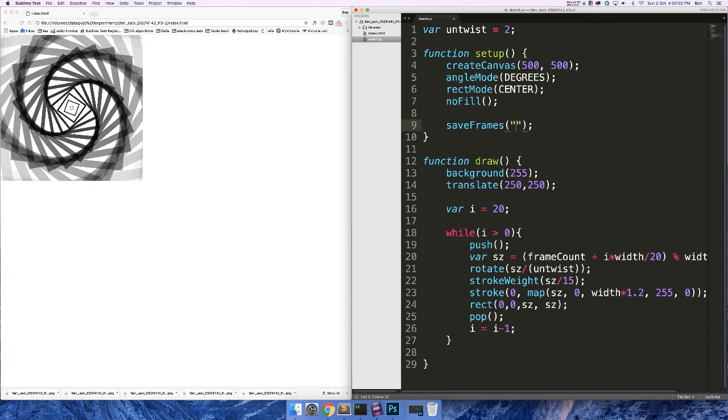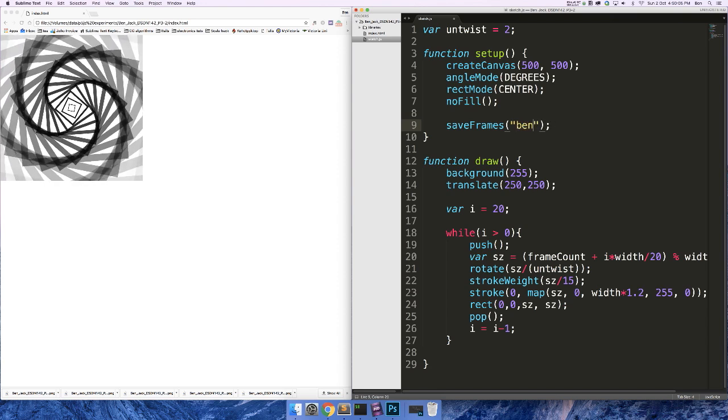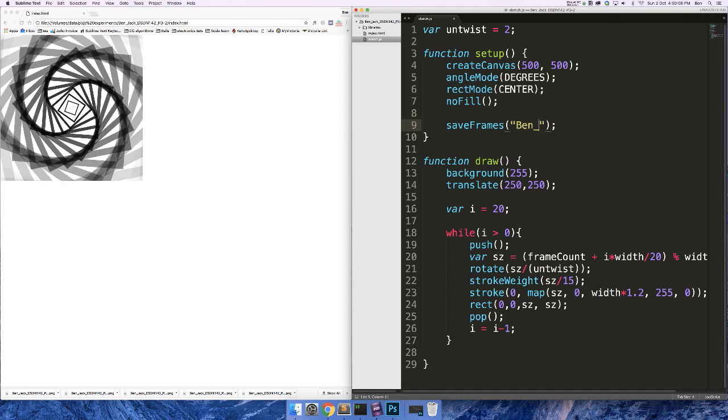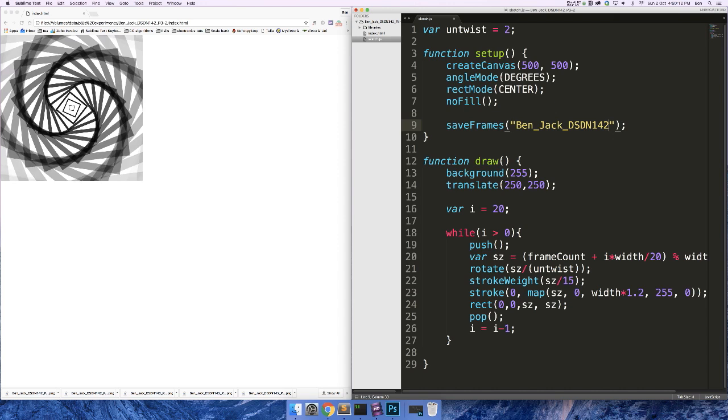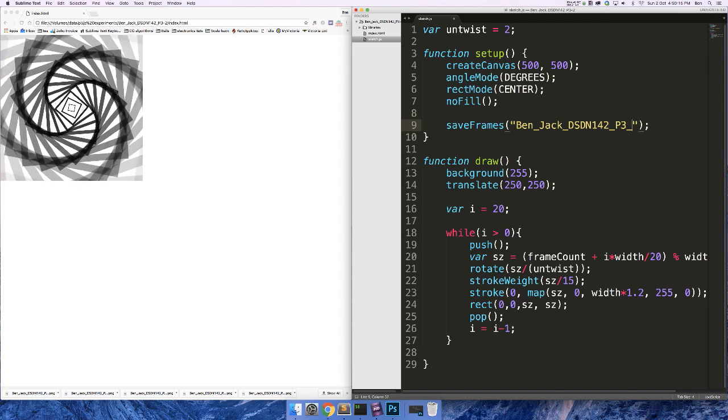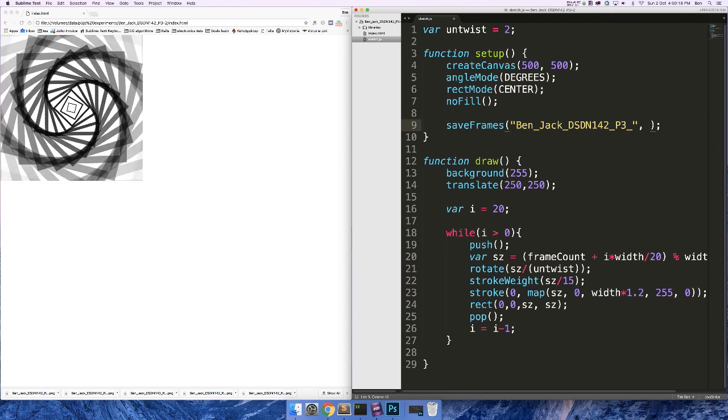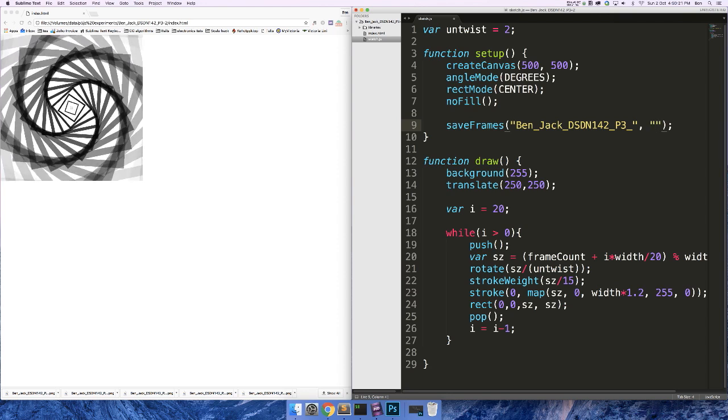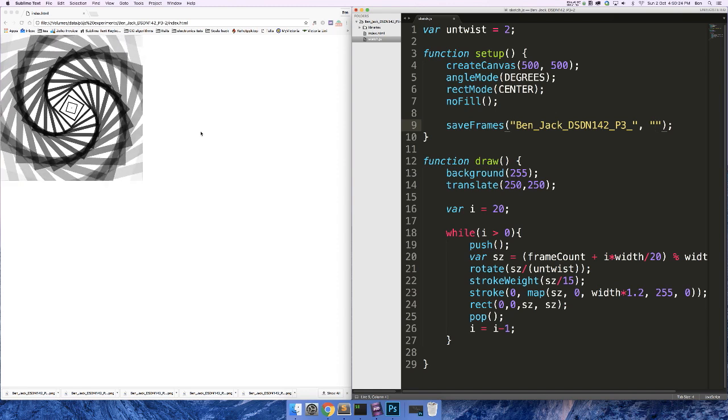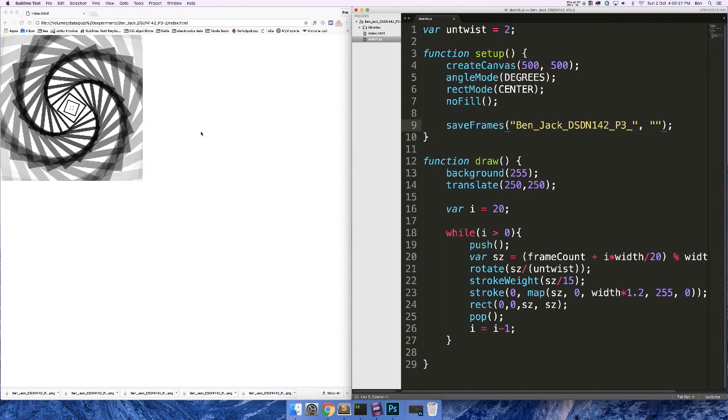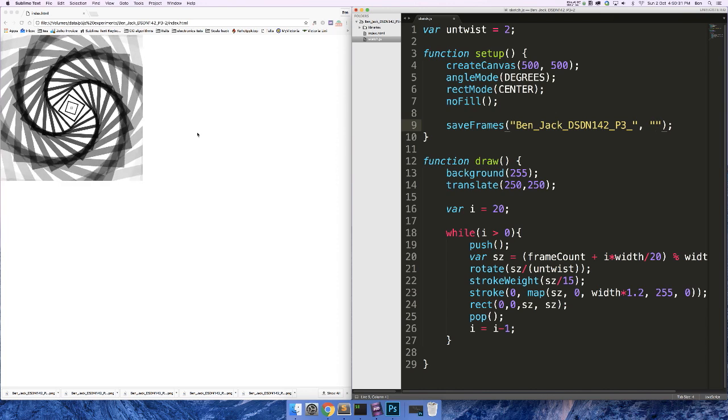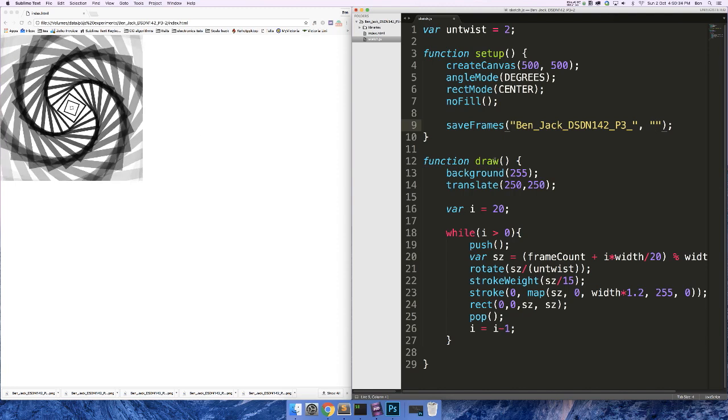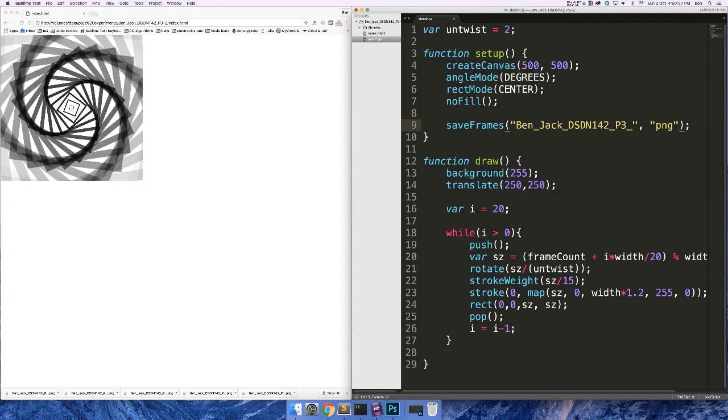The first argument is the name of the files. So I'm going to call mine Ben_Jack_DSDM142_P3_. Then the second argument is the file type. This can be either PNG or JPG. Quick rule of thumb is you want to use JPG or JPEG if you've got lots of gradients in your image, and you want to use PNG if you've just got lots of block colors. For me I've got lots of block colors, I'm going to use PNG.